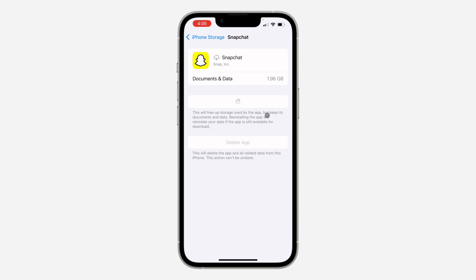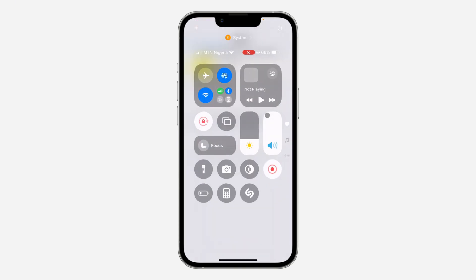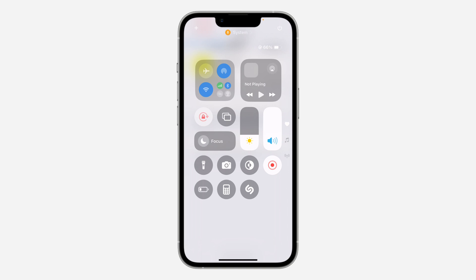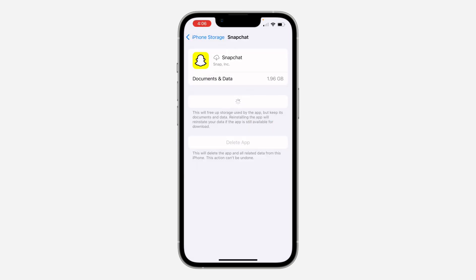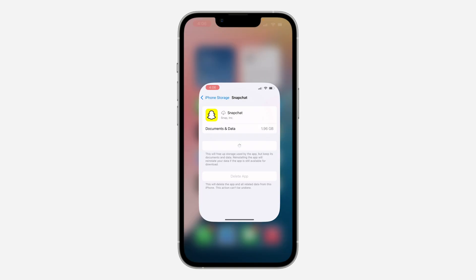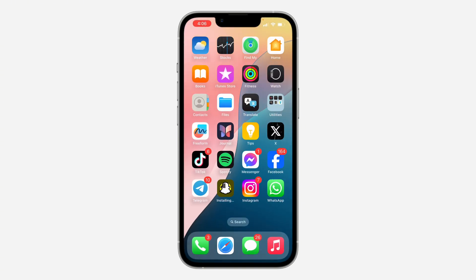Once you reinstall it, open the app again and see if that fixes the issue. Another thing that can cause it not to load is your network connection. Scroll down to your Control Center, turn on Airplane Mode and turn it back off. Make sure you have a fast network connection to load your recap.